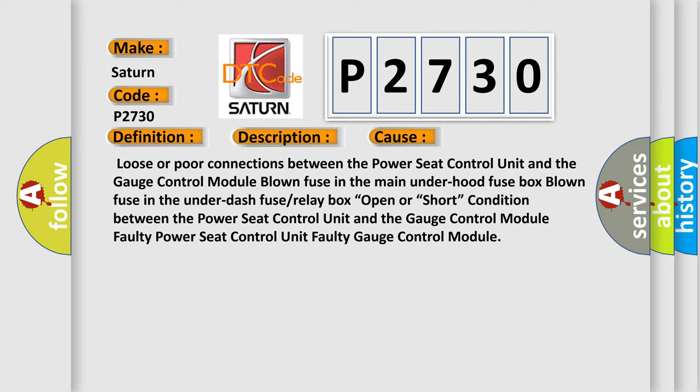Blown fuse in the under dash fuse or relay box. Open or short condition between the power seat control unit and the gauge control module. Faulty power seat control unit. Faulty gauge control module. The airbag reset website aims to provide information in 52 languages.